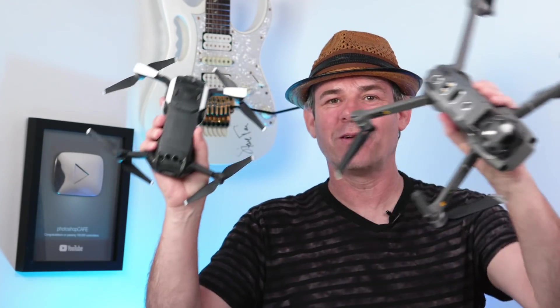Hey, it's Colin Smith here from PhotoshopCafe.com and today, I'm going to show you how to get your shots off the internal storage on your drones.